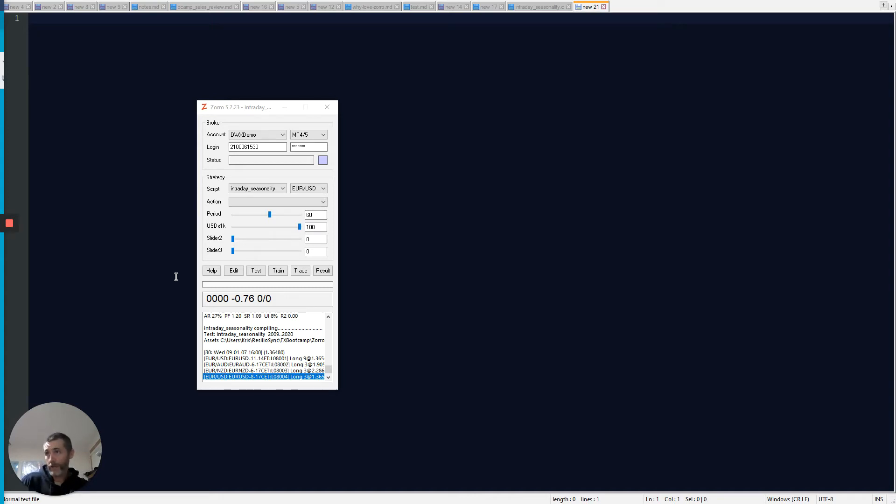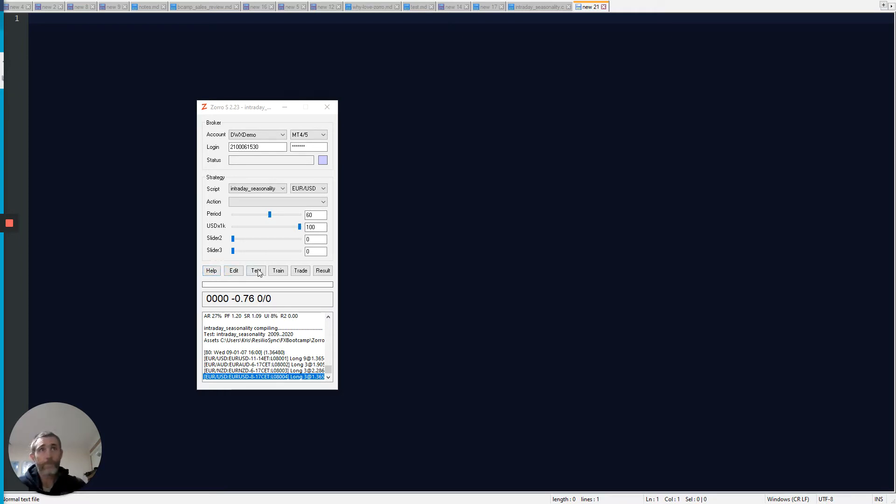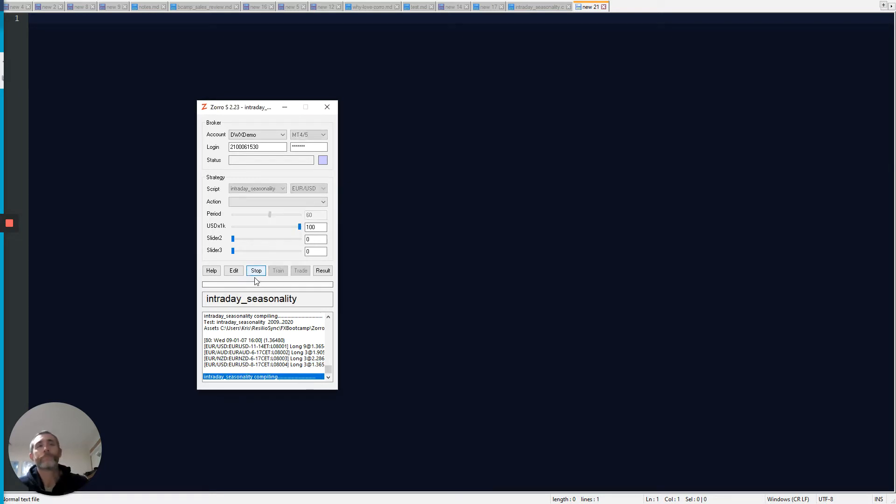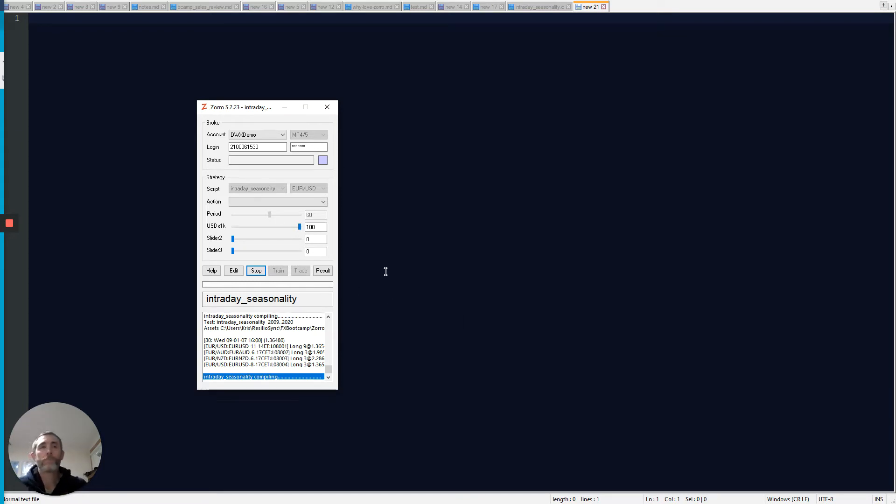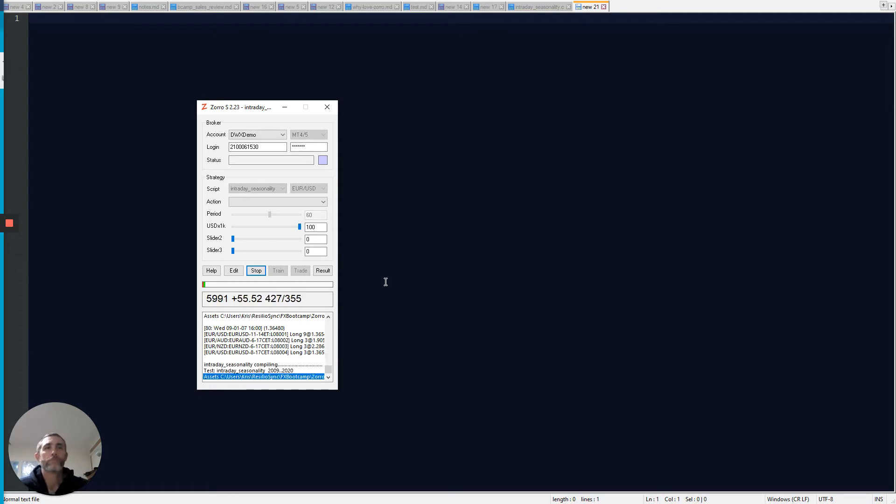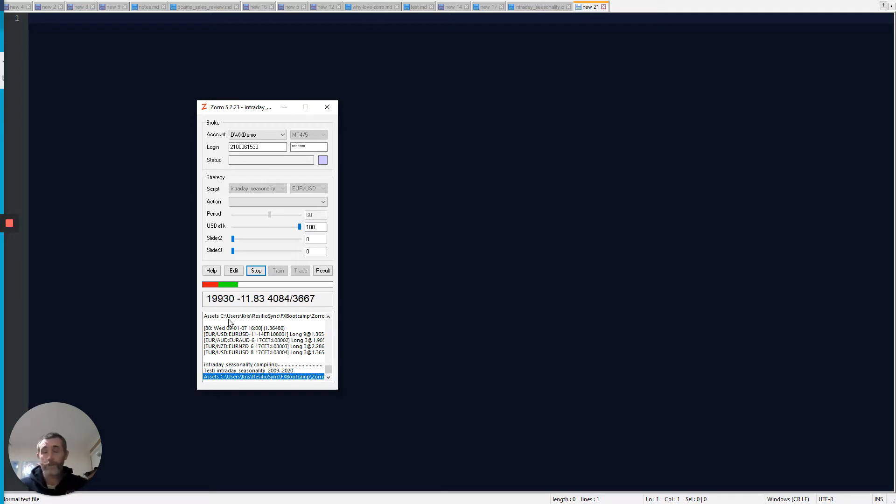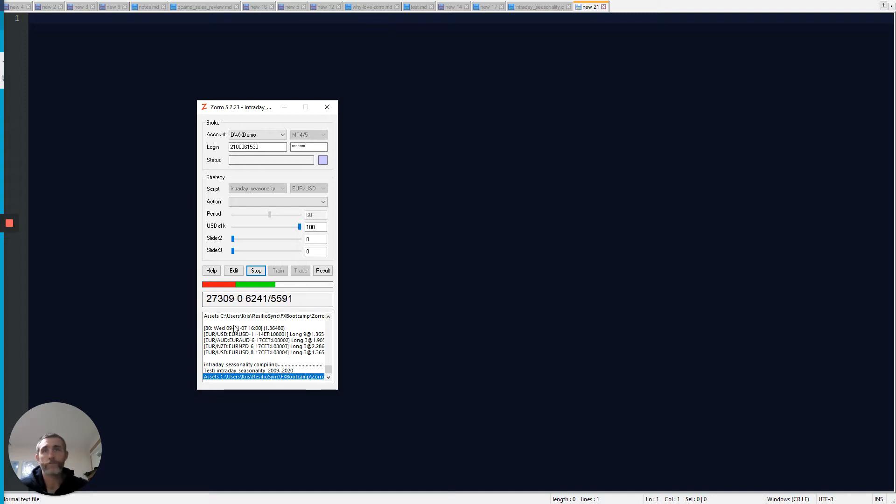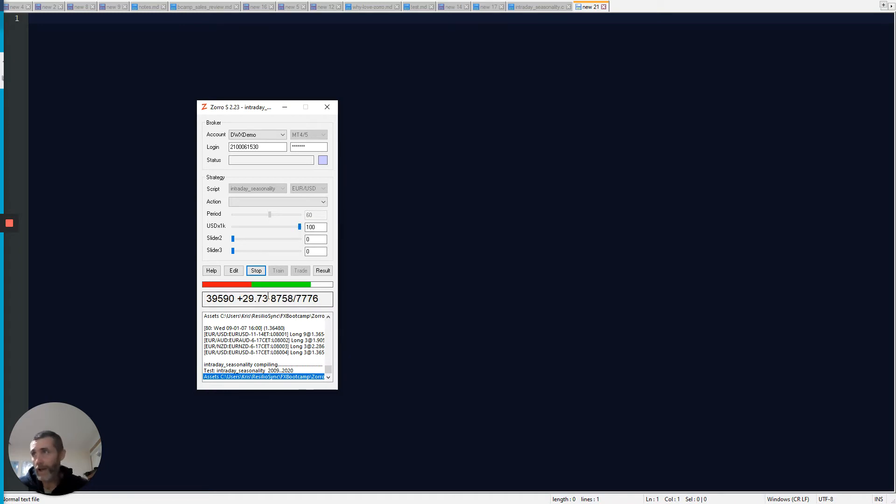The backtest that we're running here is over 11 years of hourly data on a portfolio of eight products. To get that started, I just hit the test button, and you can see that that's all happening pretty quickly, churning through a lot of trades there, a lot of market data. So that's 11 years of hourly data that we're seeing there.